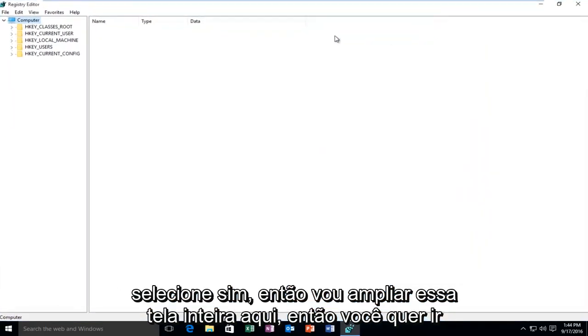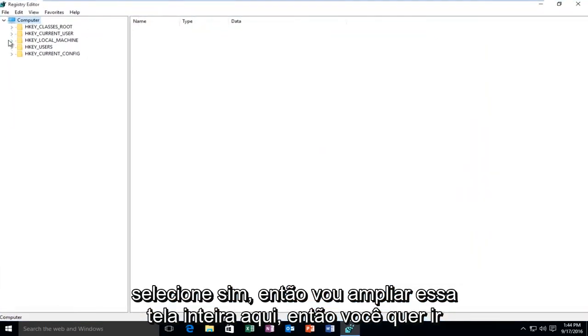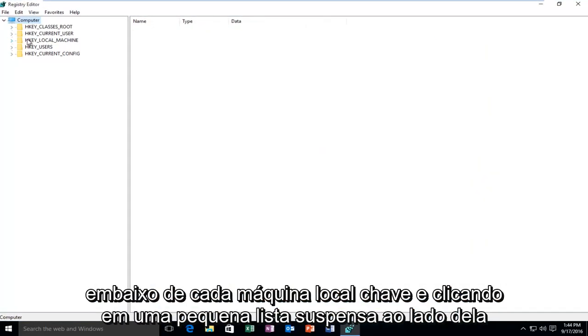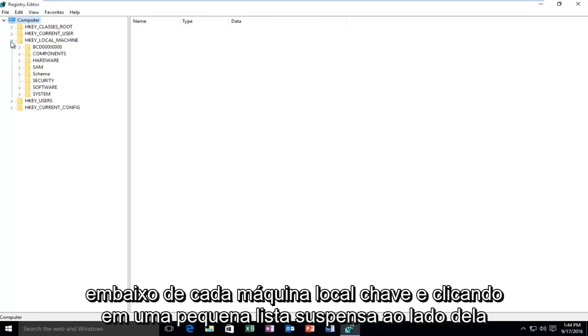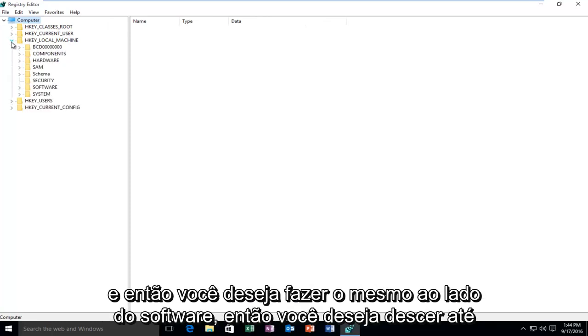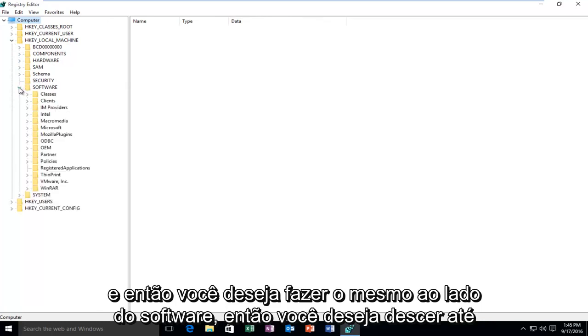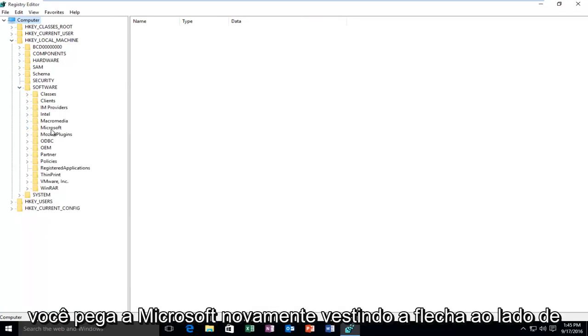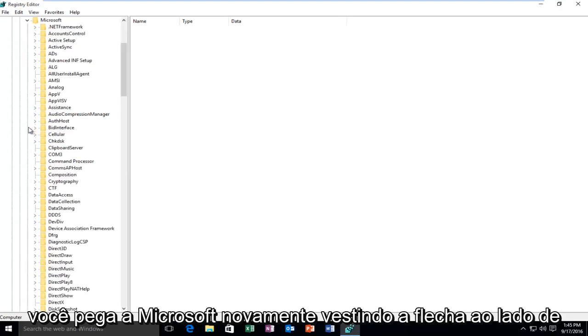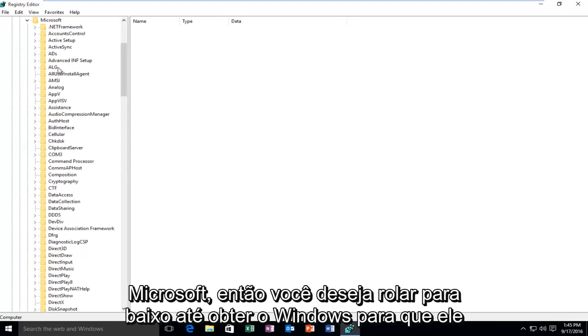So I'm going to blow this up full screen here. So you want to go underneath HKEY_LOCAL_MACHINE and click on the little drop down next to it. And then you want to do the same next to Software. Then you want to go down until you get to Microsoft. Again, click on the little arrow next to Microsoft.